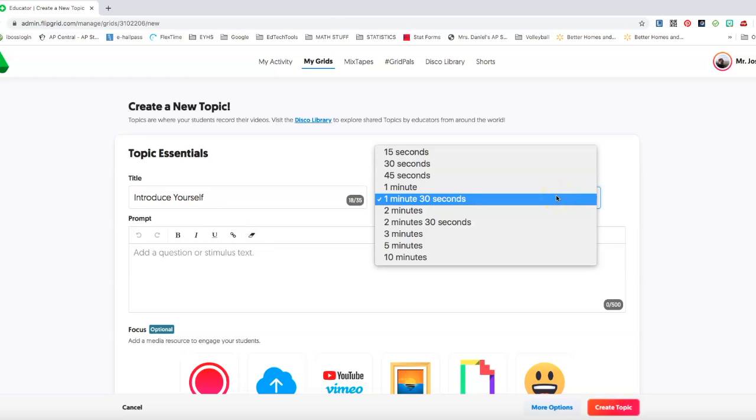I'm going to call this introduce yourself. Recording time, you can set up as many minutes or seconds that you want these recordings to be.